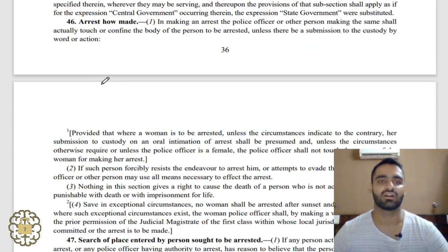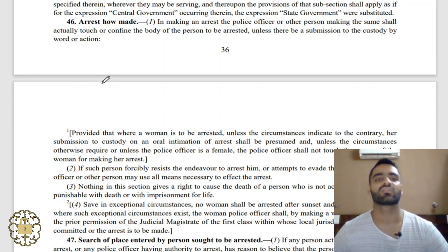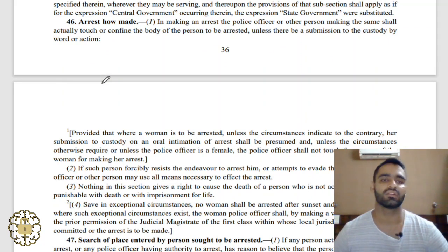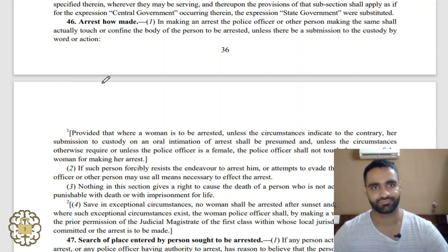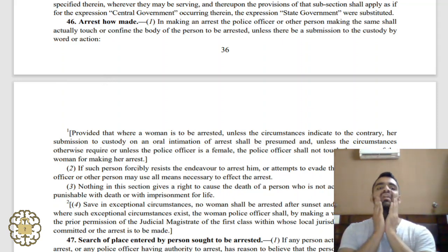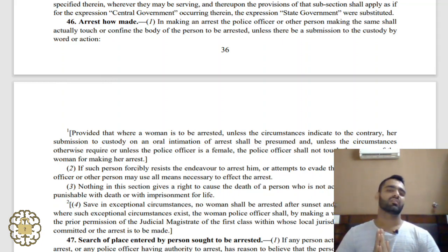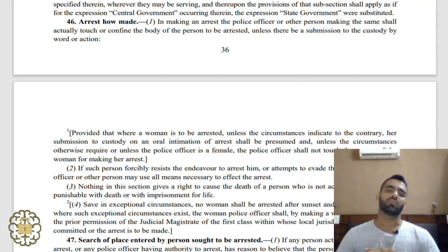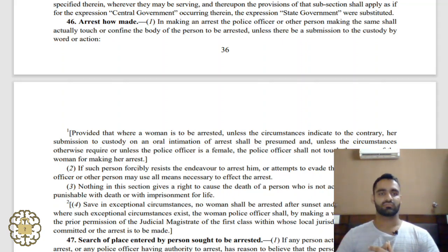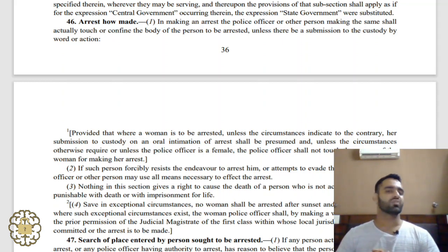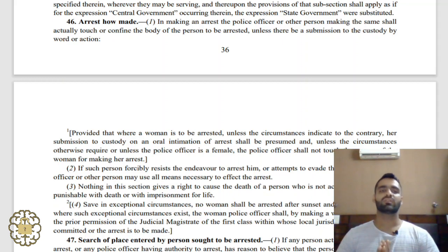Section 46 is also relevant to the procedure of making arrest. Under Section 46, it is written that arrest is to be made by actually touching or confining the body of the person, unless he submits himself to the custody. If he is submitting himself to the custody of the police, physical touch or confinement is not necessary — this submission may be by words or by action.